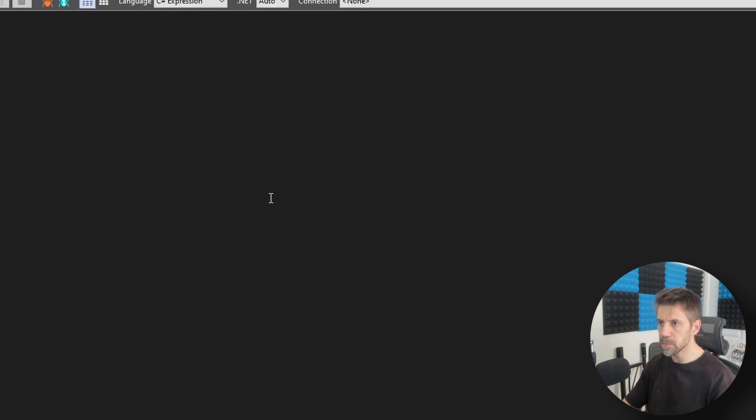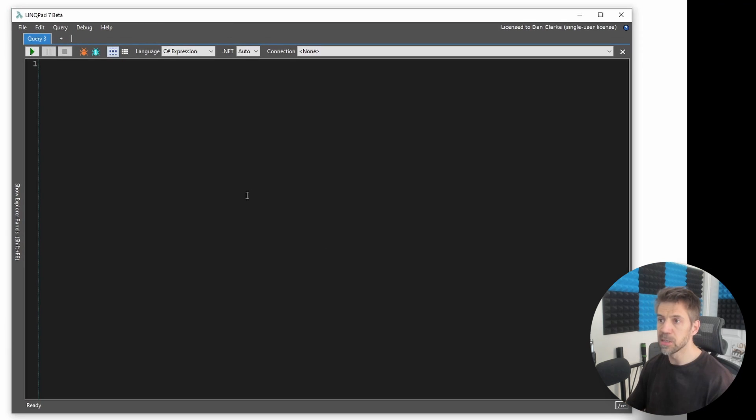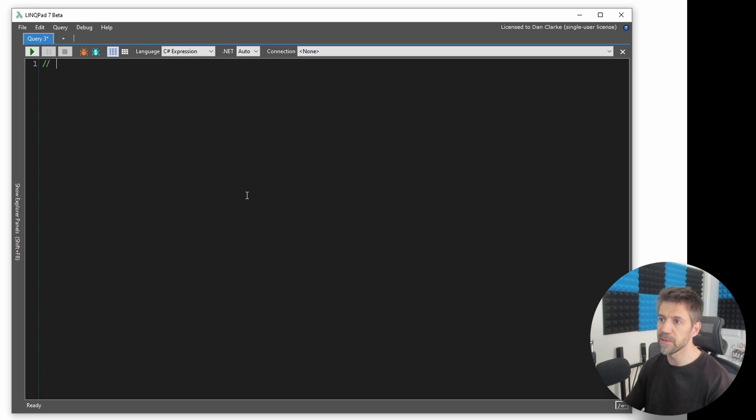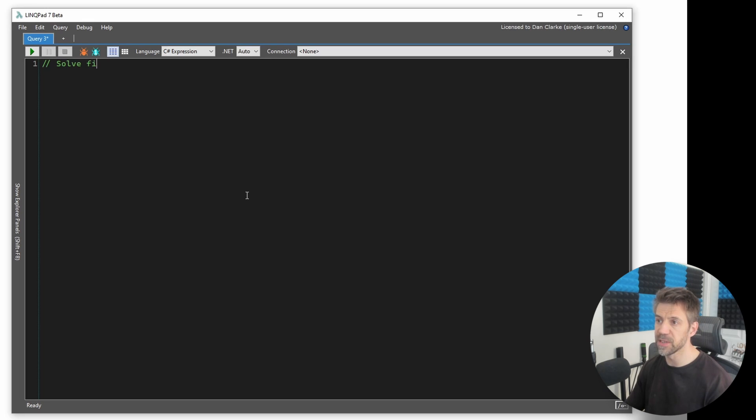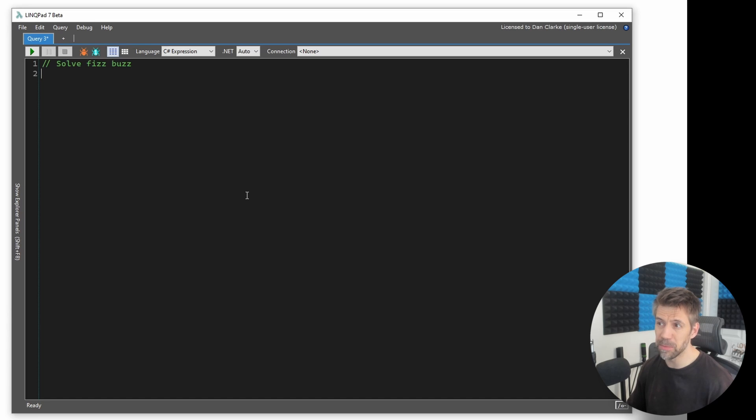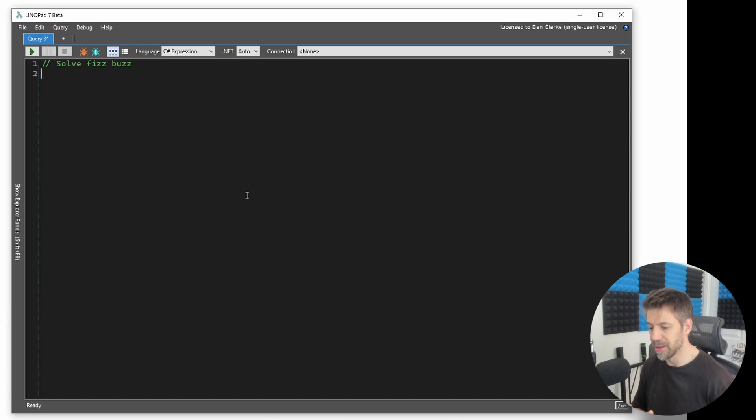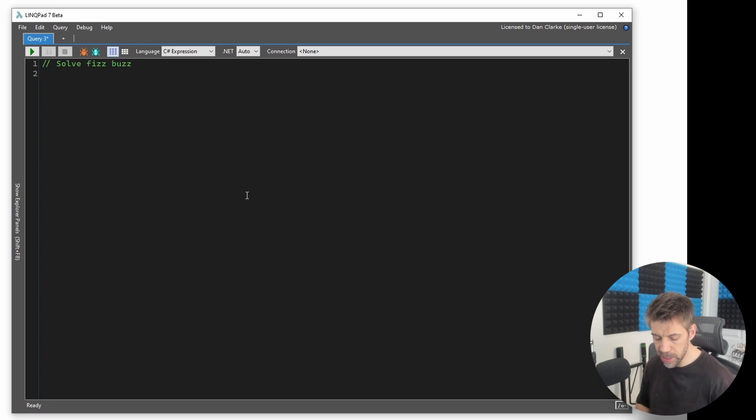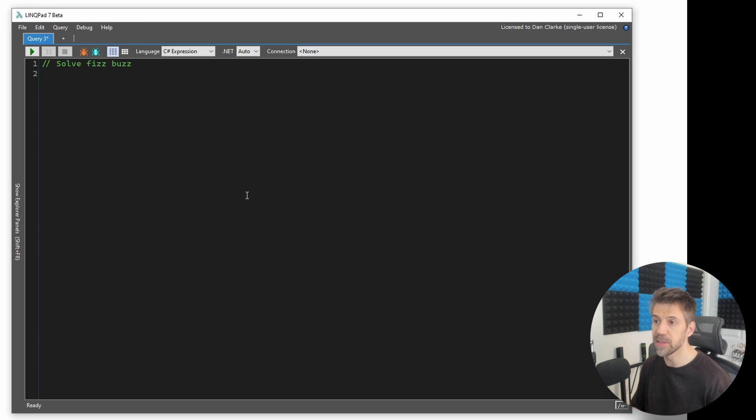So let's go with if I do something like, solve FizzBuzz. I think most of the people watching this will know what FizzBuzz is, it's a very common interview question. And I'm going to press shift and space.